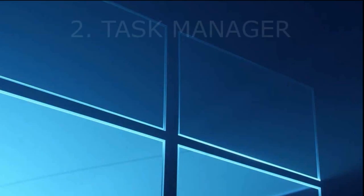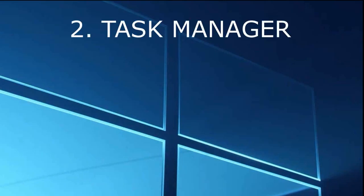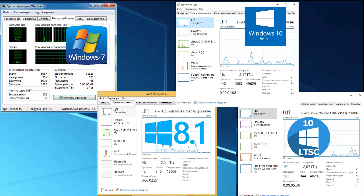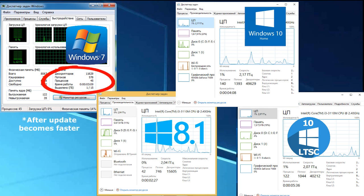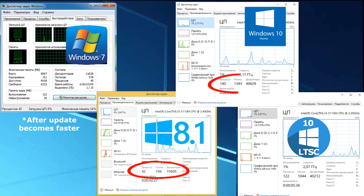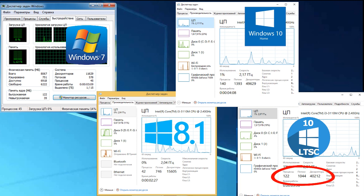The second test is the state of memory and processes in the task manager immediately after start. This shows that all these systems really work in different ways. We started the task manager immediately, and waited until the system entered a stable working state. It shows how much the processor is involved. As a result, the 7 launched 45 processes, 8.1 42 processes, Windows Home 140 processes, and LTSC 122 processes. While this gives us little, the processes are different. The difference in processor performance will be better understood in the following tests.